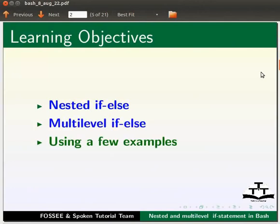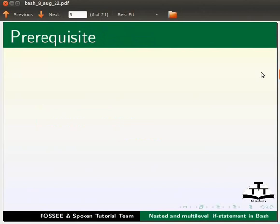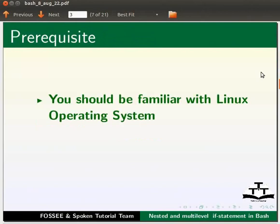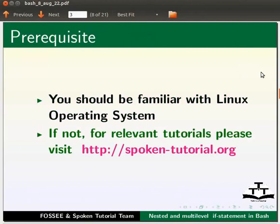We will do this using a few examples. To follow this tutorial, you should be familiar with Linux operating system. If not, for relevant tutorials, please visit our website which is as shown.